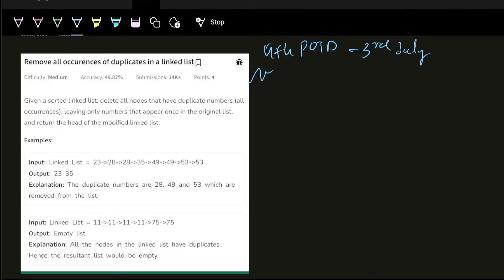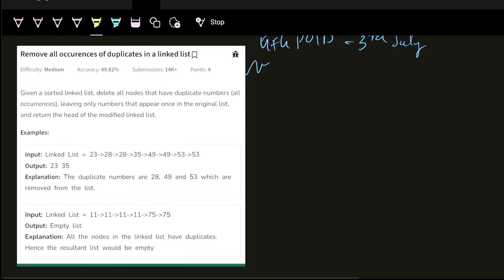Hello everyone, this is Akshay here. Welcome back to the Unagrated Dioffar GFGPU streak of 3rd July. Today's question name is 'Remove All the Occurrences of Duplicates in a Linked List.' Let's highlight the question — is it an important question? And then we can solve this question.